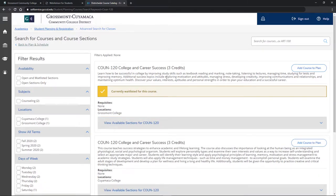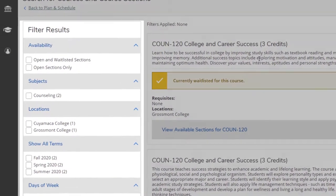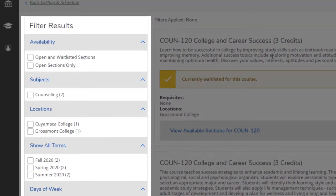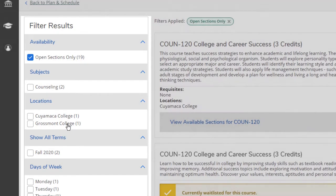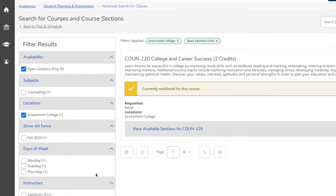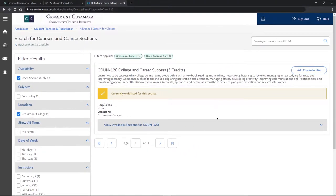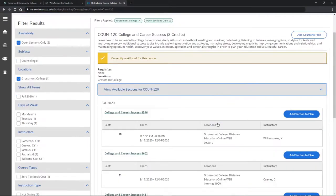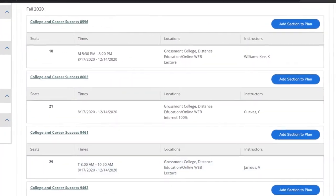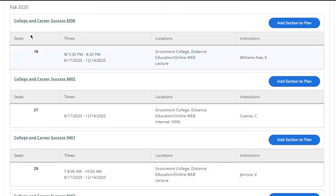Here's a trick: always take advantage of the Filter Results section and press on Open Sections Only, in addition to any other filters you want. This will show you the classes that are open and available to register for immediately.